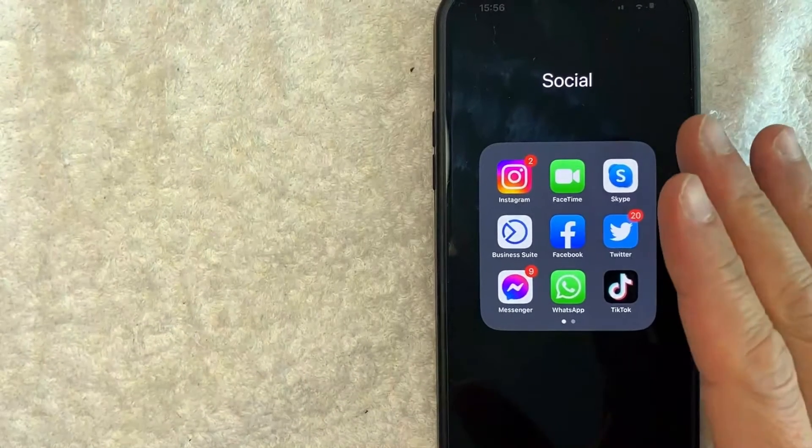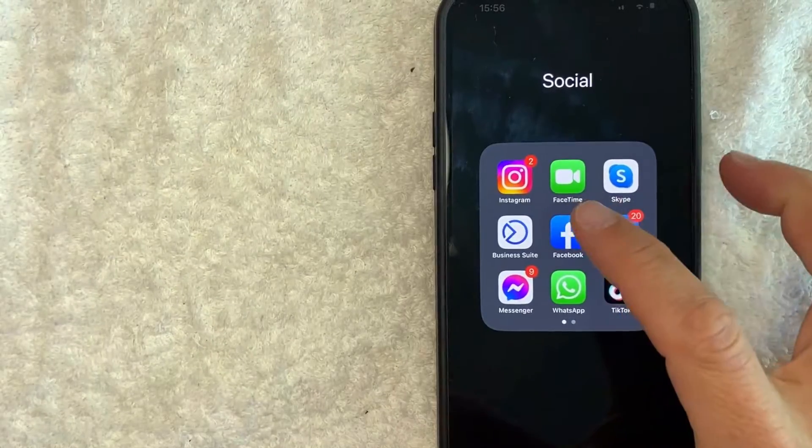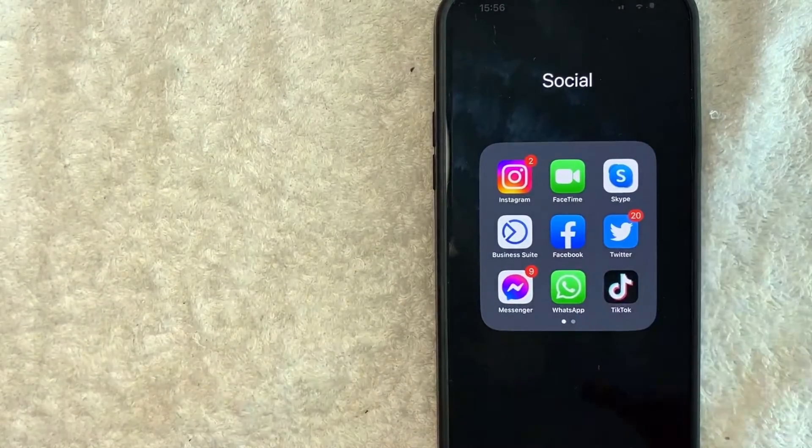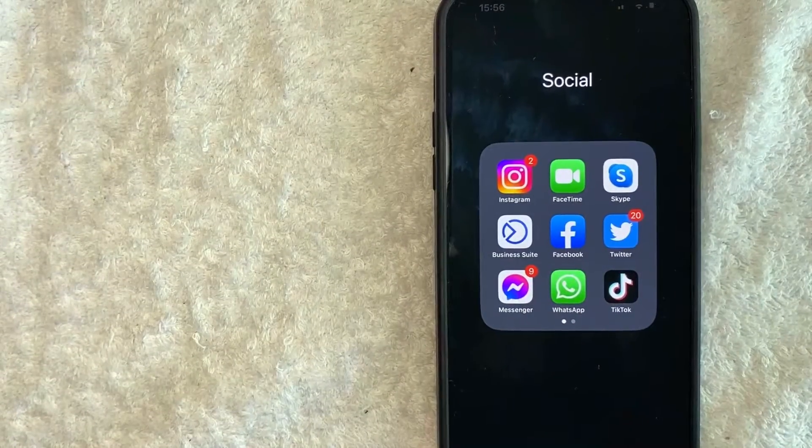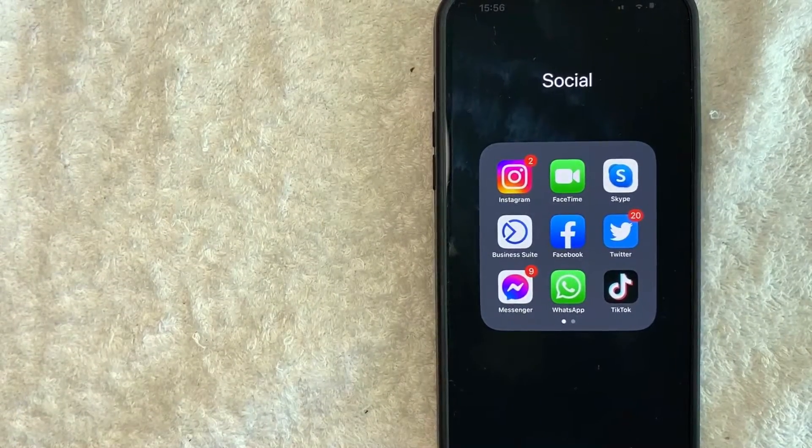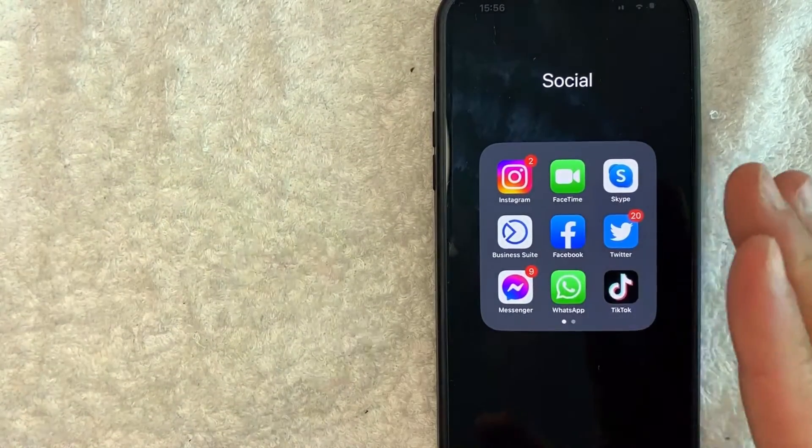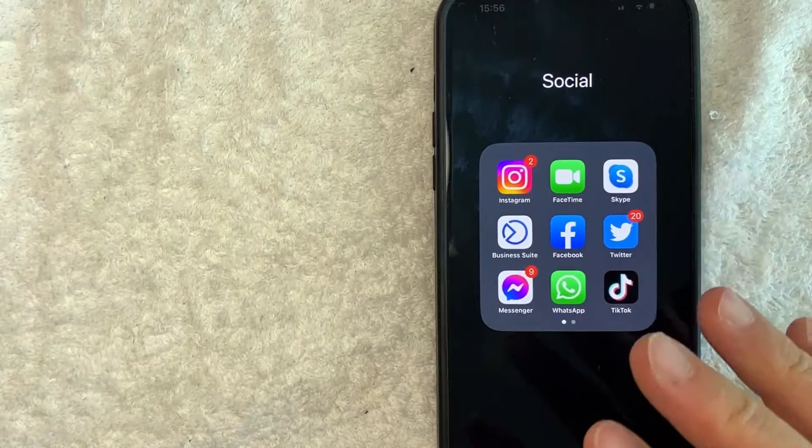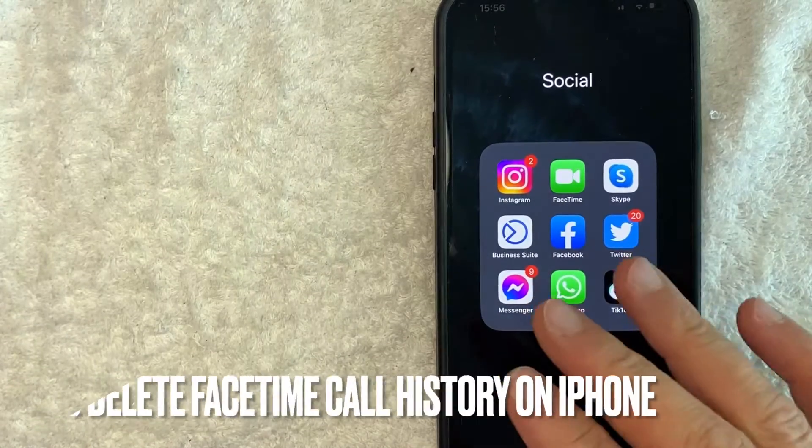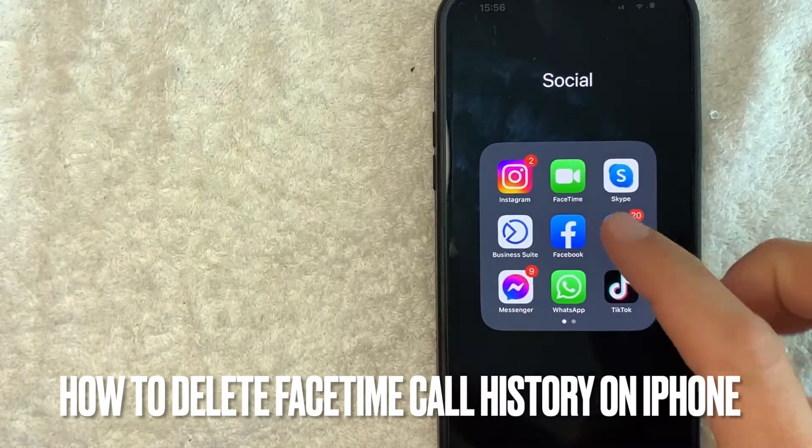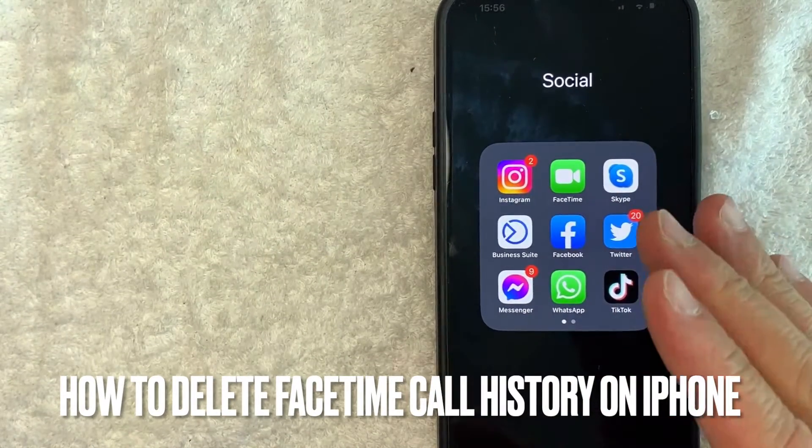Hey welcome back guys. So today on this video we are talking about FaceTime and more specifically I'm going to answer a question that I've gotten a lot recently and that is how do you delete your FaceTime call history on your iPhone.